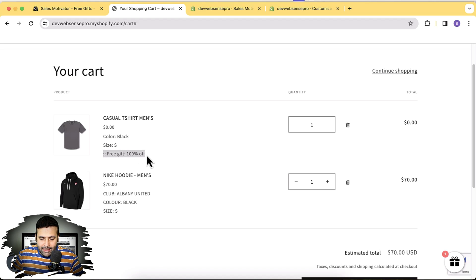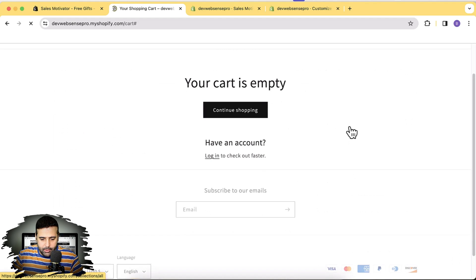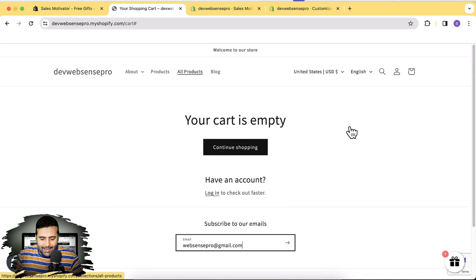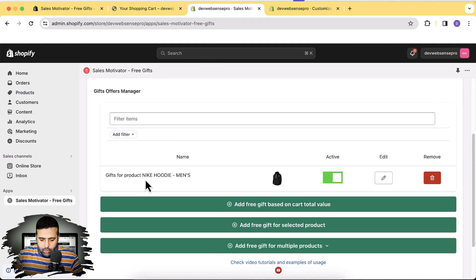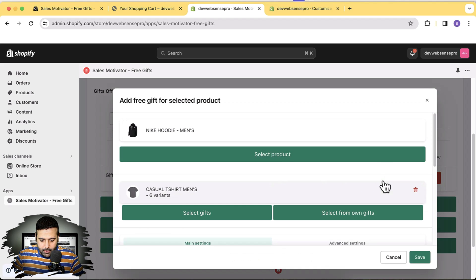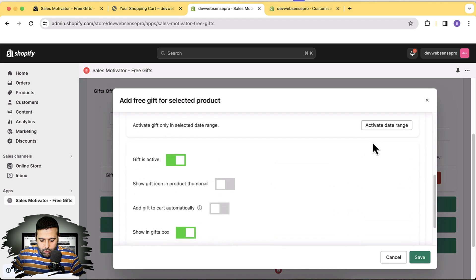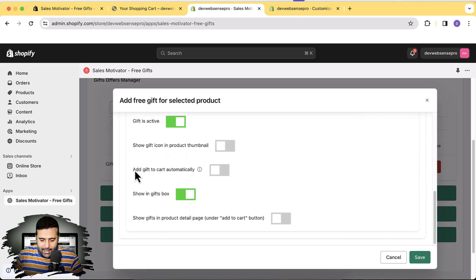It's added to the cart — you can see it says 'Free Gift, 100% off.' Now I want it to automatically get added when someone adds the main product to the cart. I'll remove these two items from my cart, go back to the app, and enable the auto-add to cart functionality. Here's my gift product — I'll click Edit, then enable the 'Add Gift to Cart Automatically' option and hit Save.